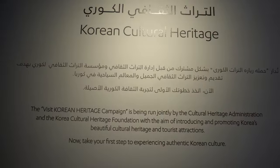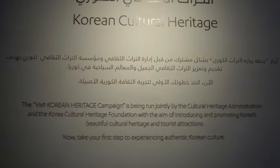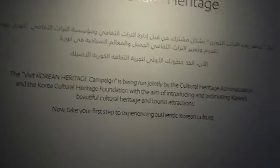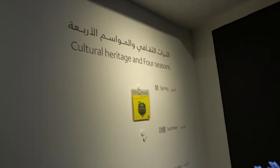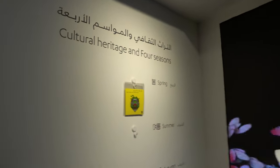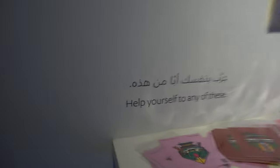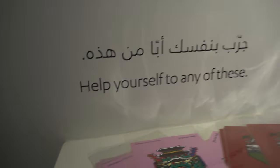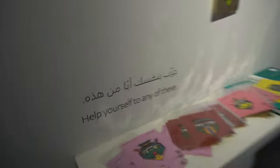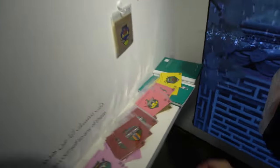So we are in the Korean cultural heritage exhibit. Apparently Korea has four seasons. So it says here, help yourself. So I'm gonna get one.